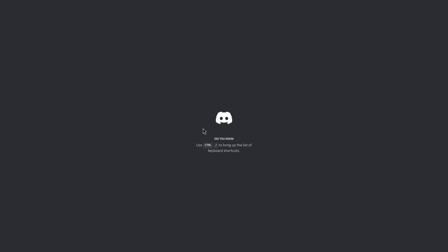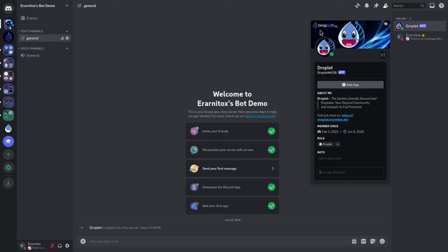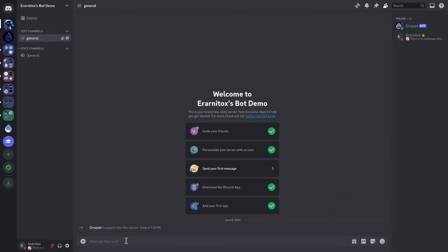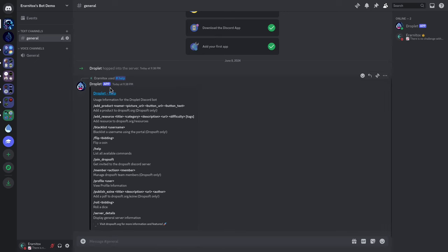Discord is loading and we now have Droplet in our server. To get an overview of every command you can use, simply use the help slash command. You can also use the autocomplete feature of Discord. You can see some features here — for example, you can add a product, but that's only for me. The bot generates the help command automatically based on which functions you can access, so we can ignore anything that says 'Dropsoft only.' You can, for example, add a resource.